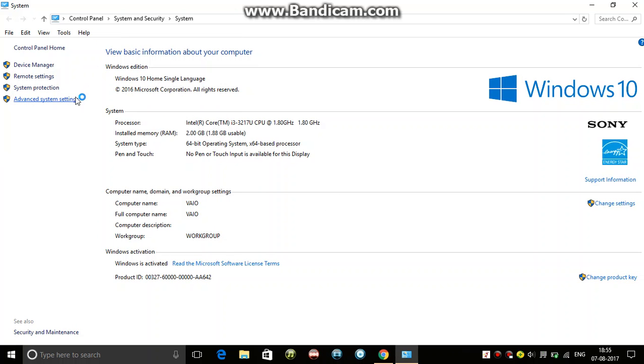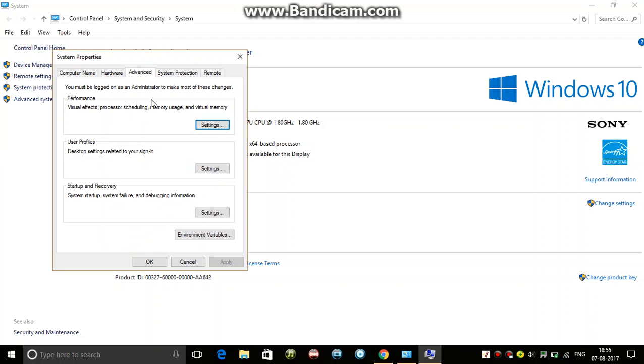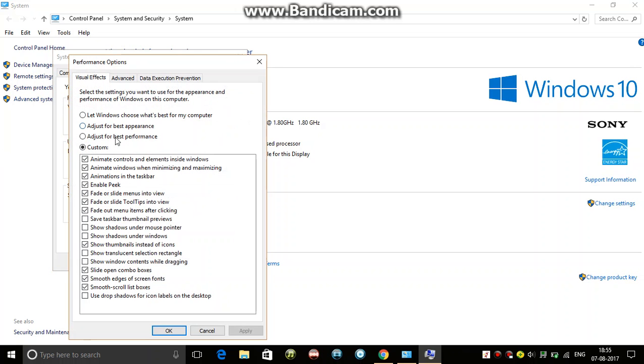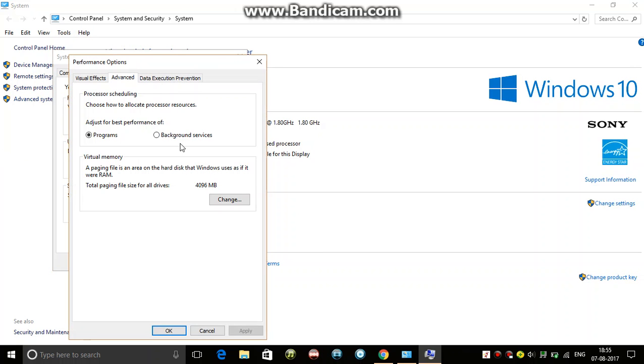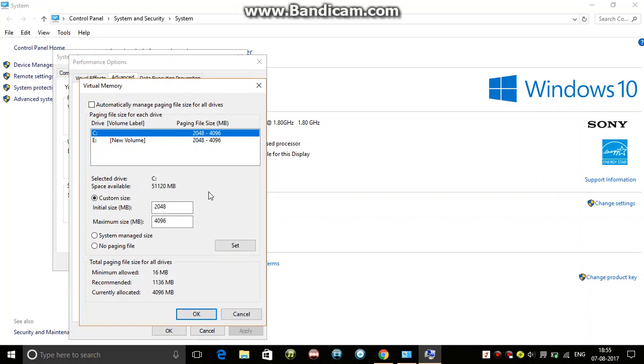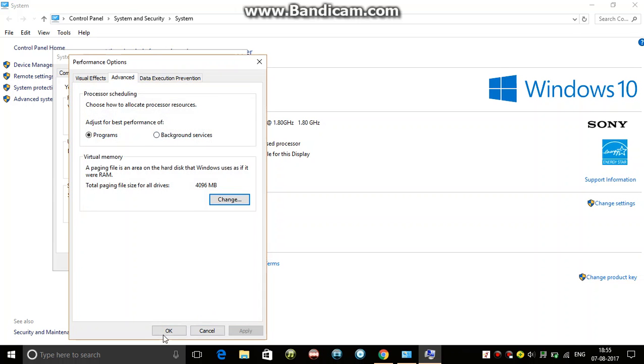Let me check once again if it's done. Yes, it's done.